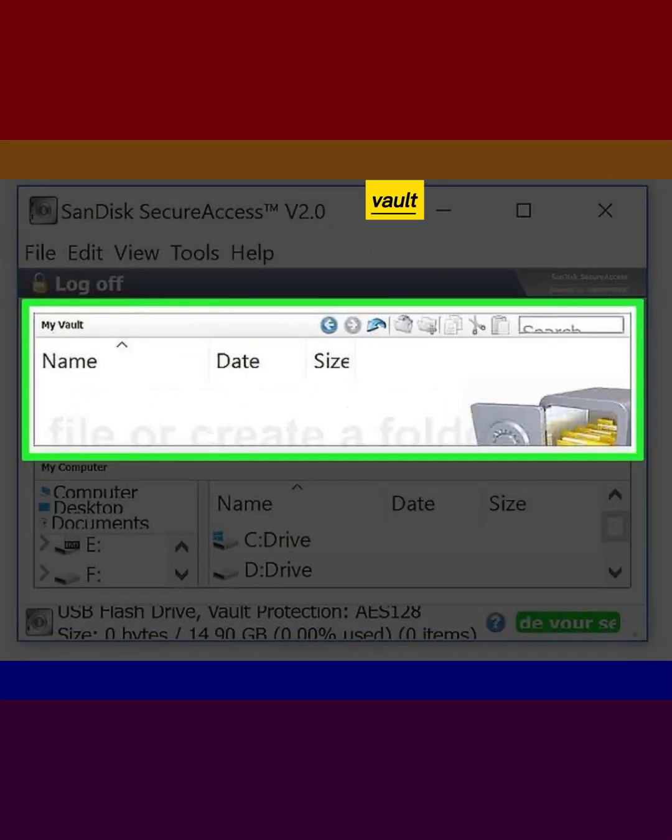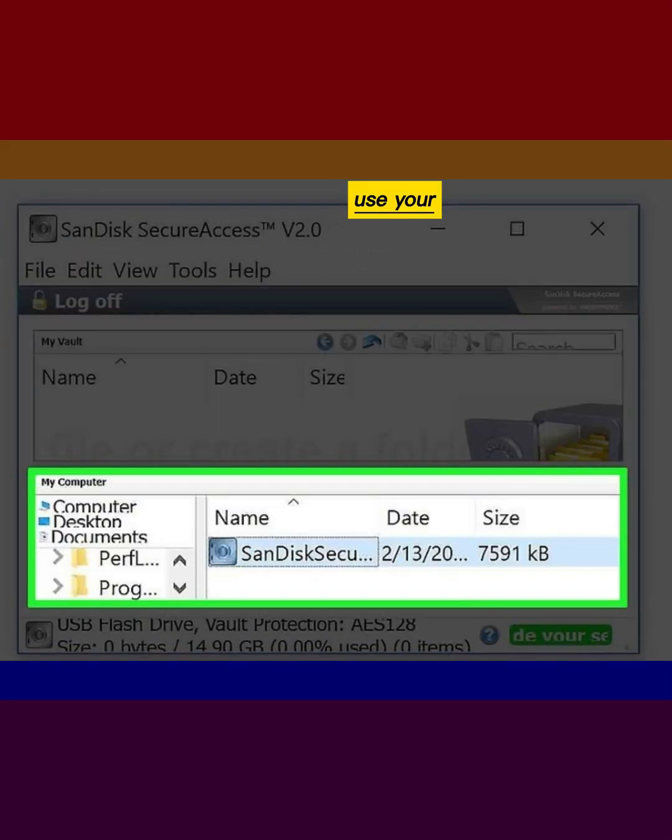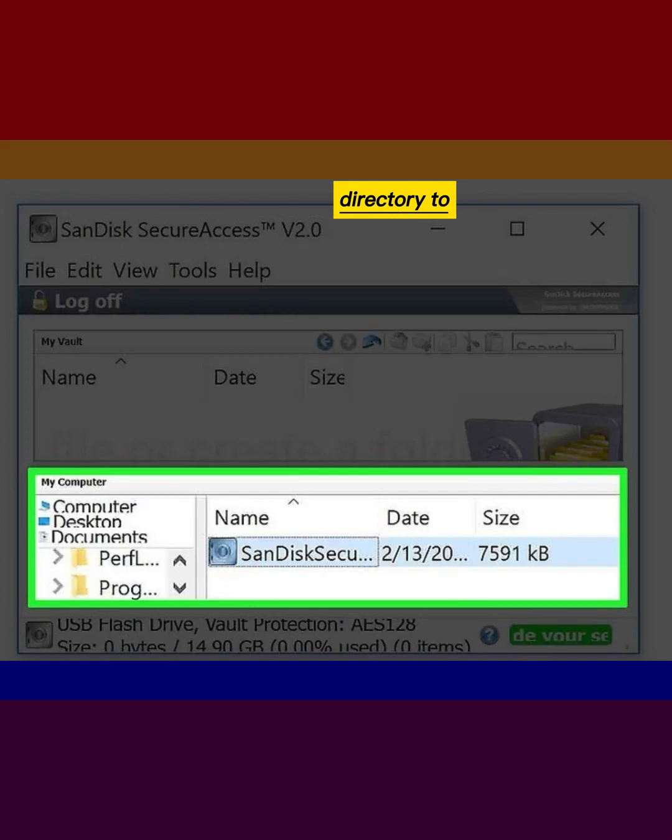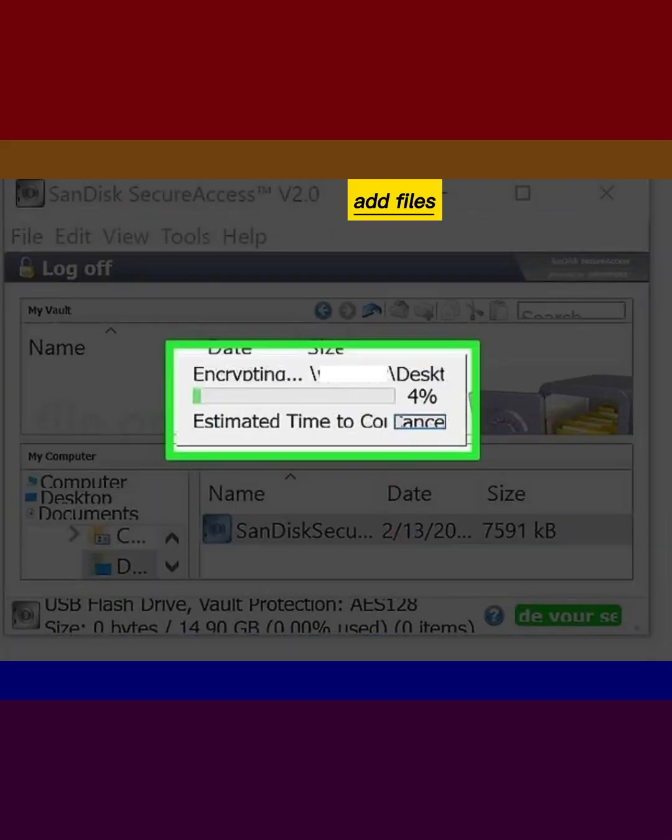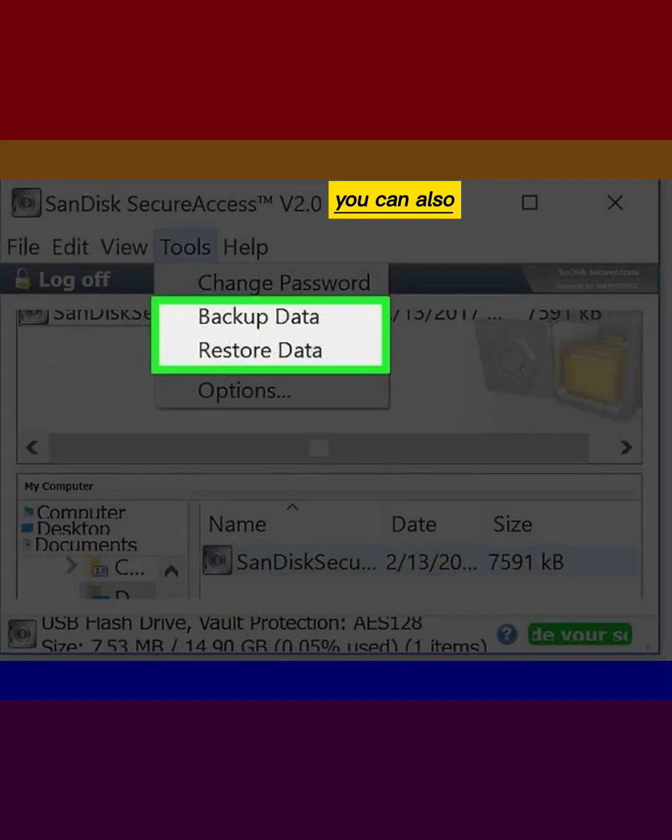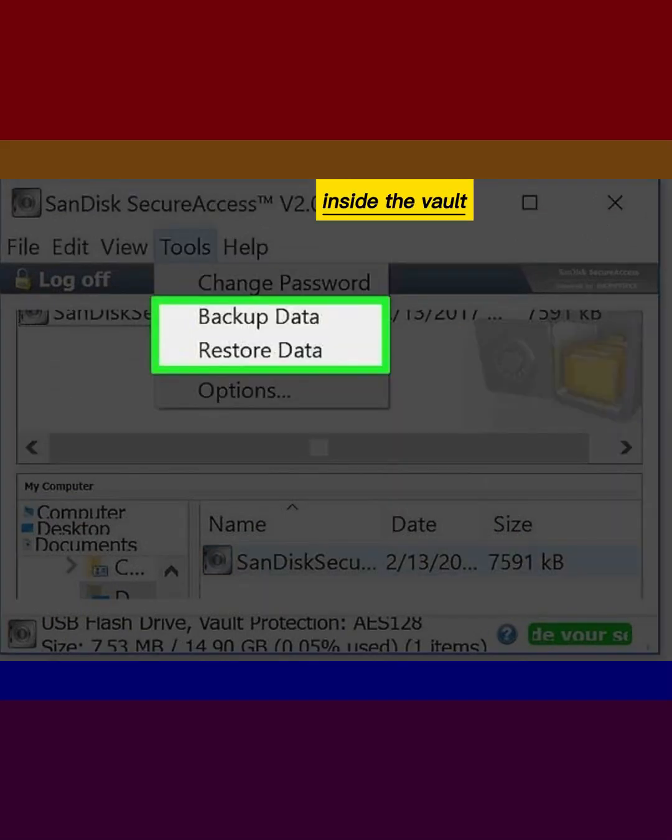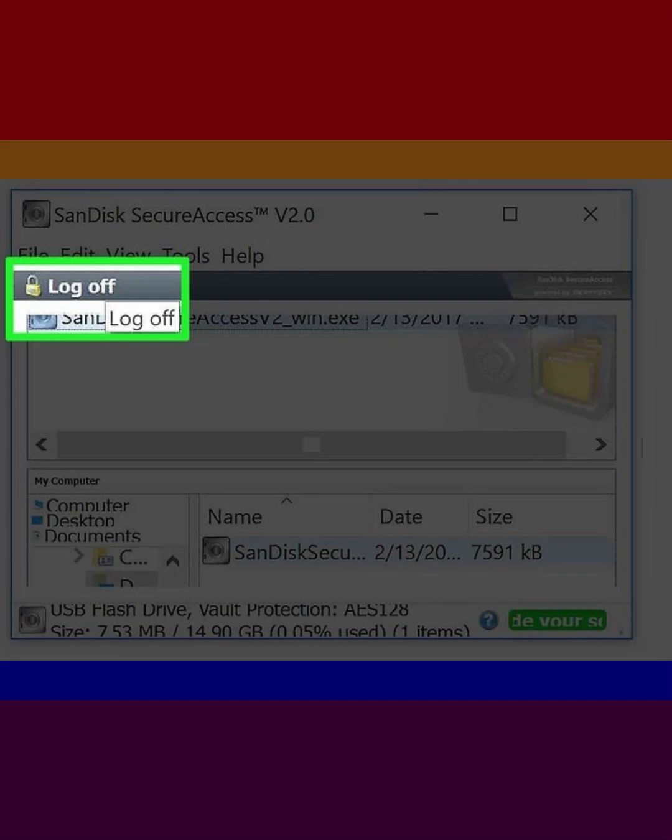View My Vault. Use your computer's file directory to select the files you want to copy or move to the vault. Add files. You can also use the program to backup your data inside the vault. Log off.